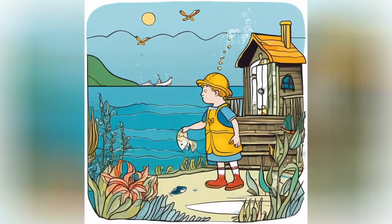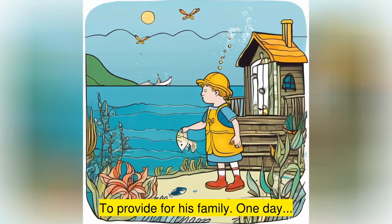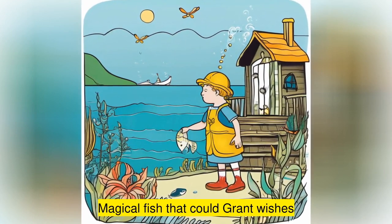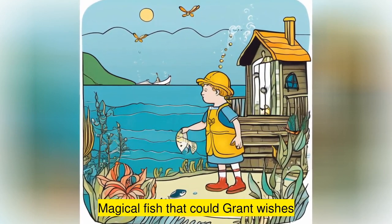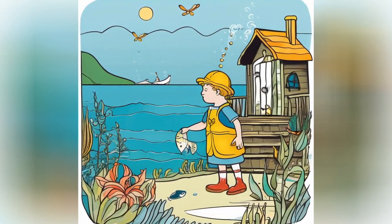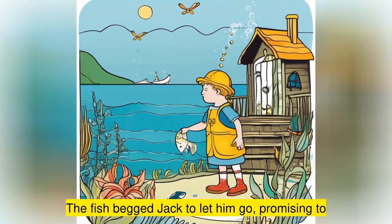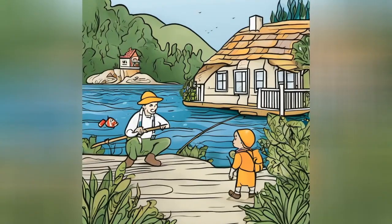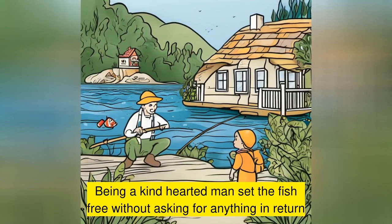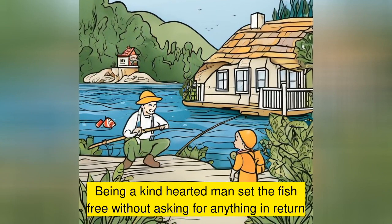Aiming to catch enough to provide for his family. One day, Jack cast his net into the sea and caught a magical fish that could grant wishes. The fish begged Jack to let him go. Being a kind-hearted man, he set the fish free without asking for anything in return.